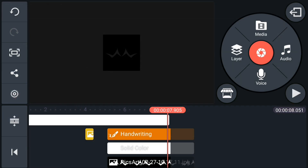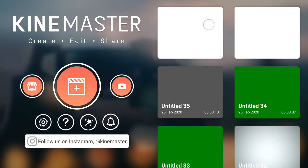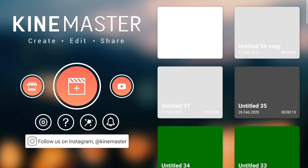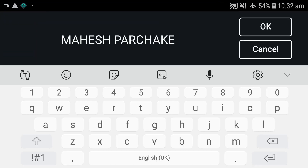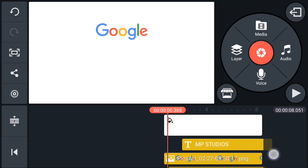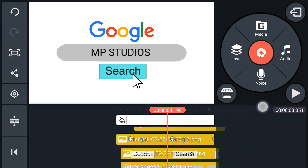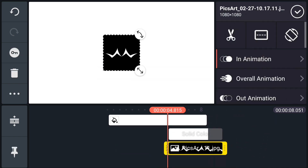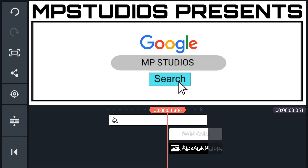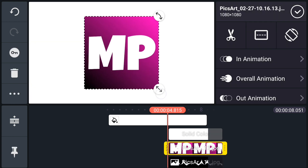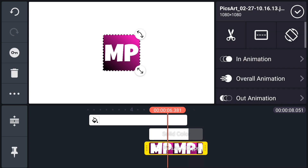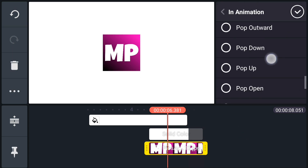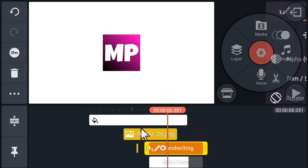Now you can add different logos and text to this animation without wasting time. Just duplicate this project and open it. Tap on the text layer and edit it. Now select the logo layer and import your logo. Resize it. Delete this logo layer. Go to in animation, select pop outwards, and select speed 1.5. Select the handwriting layer and bring it to front.